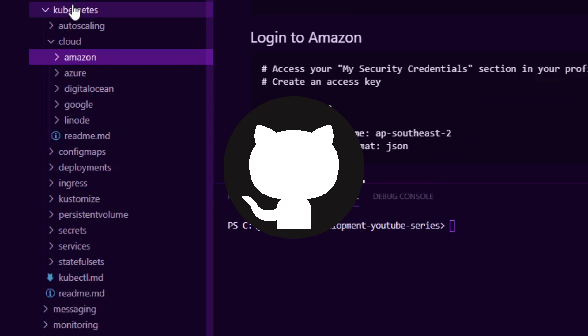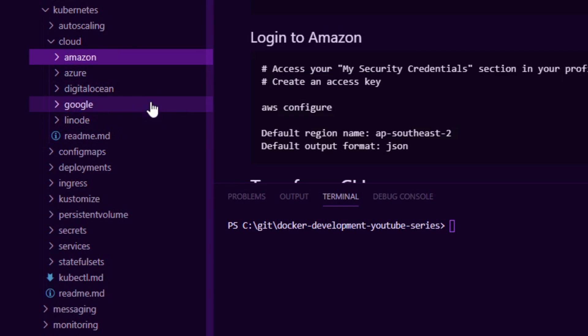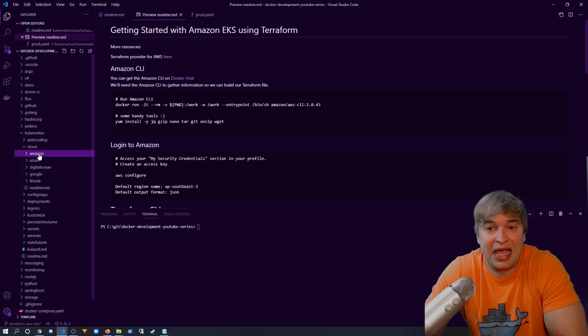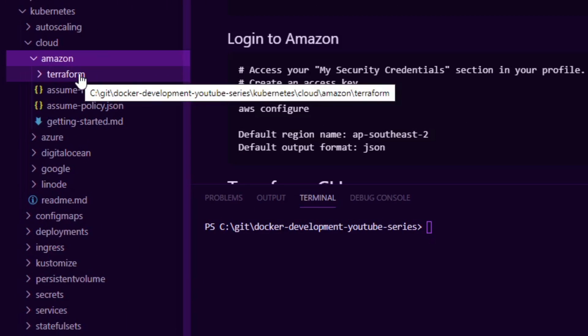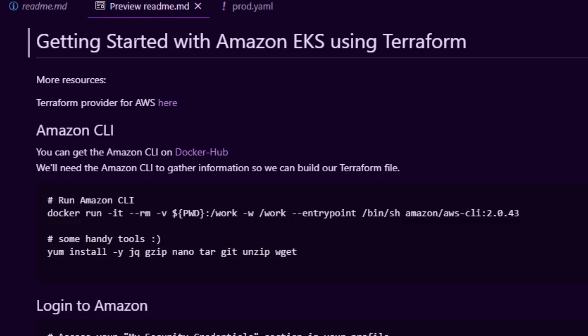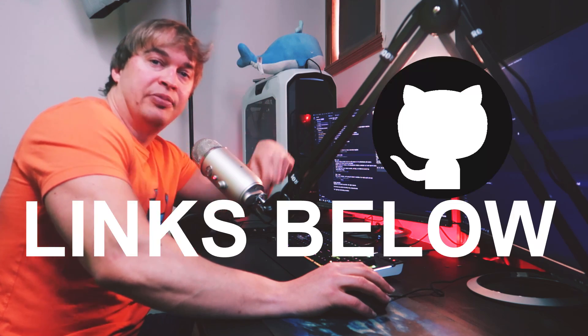Let's see what it takes to spin up an EKS cluster on Amazon using a Terraform file. Looking at my GitHub repo, I have a Kubernetes folder, inside which there's a cloud folder with all the cloud providers for the Kubernetes in the cloud series. In a recent video I covered the Amazon folder and a getting-started file showing how to spin up EKS using the Amazon CLI and eksctl. In this video we'll look at the Terraform folder, which has a README providing all the steps I'm about to showcase for creating an Amazon EKS cluster using Terraform.